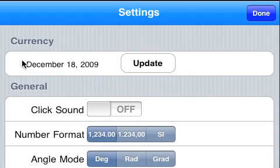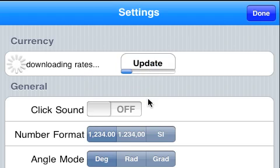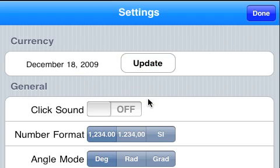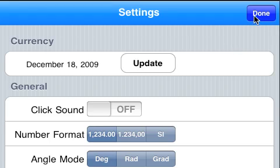And then there's also an update button here that allows you to update the currency rates. The calculator keeps track of 47 world currencies. The information is downloaded from the International Monetary Fund website. You can update that whenever you want to.